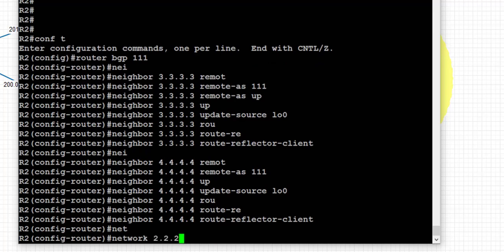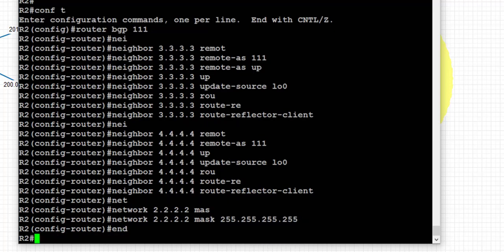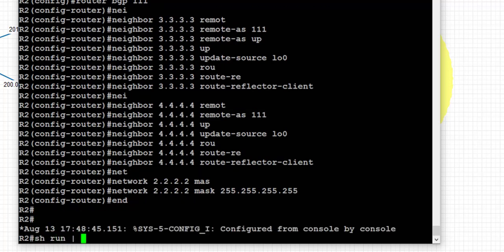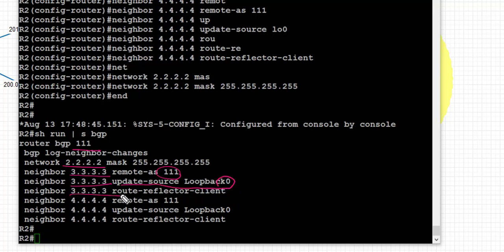We are going to advertise the loopback IP address into BGP for verification purposes — that is 2.2.2.2/32. Recapping the config: routing process 111, we advertise the route reflector's loopback IP into BGP. For R3, remote AS 111 means IBGP peering, update source is loopback 0, and R3 is set as client. Similarly for R4, remote AS 111, update source loopback 0, and it is set as client.